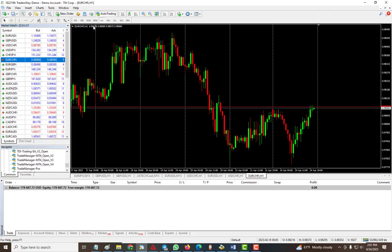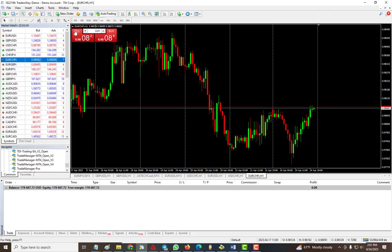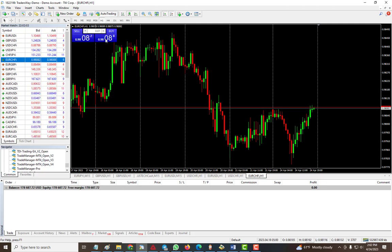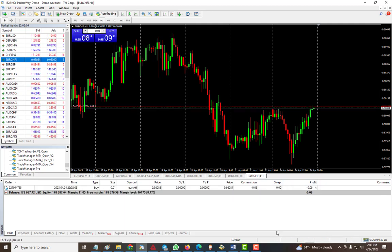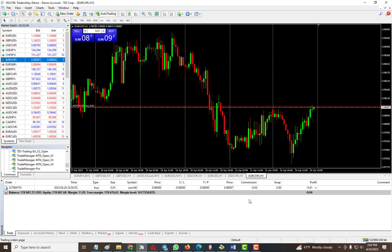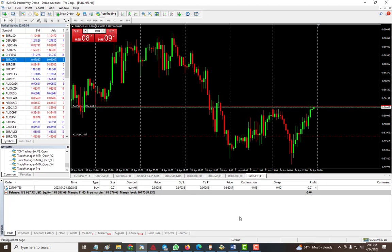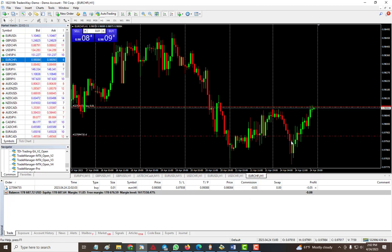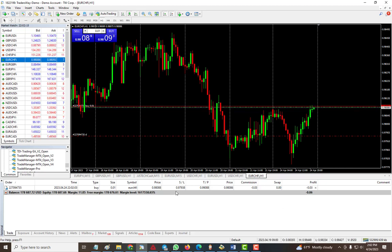I can just trade on there and do a buy here. Now I'm gonna have my TP and SL being applied as you can see here and then it takes it from there. Again we'll go to the input and then we can see some of the functions in there.